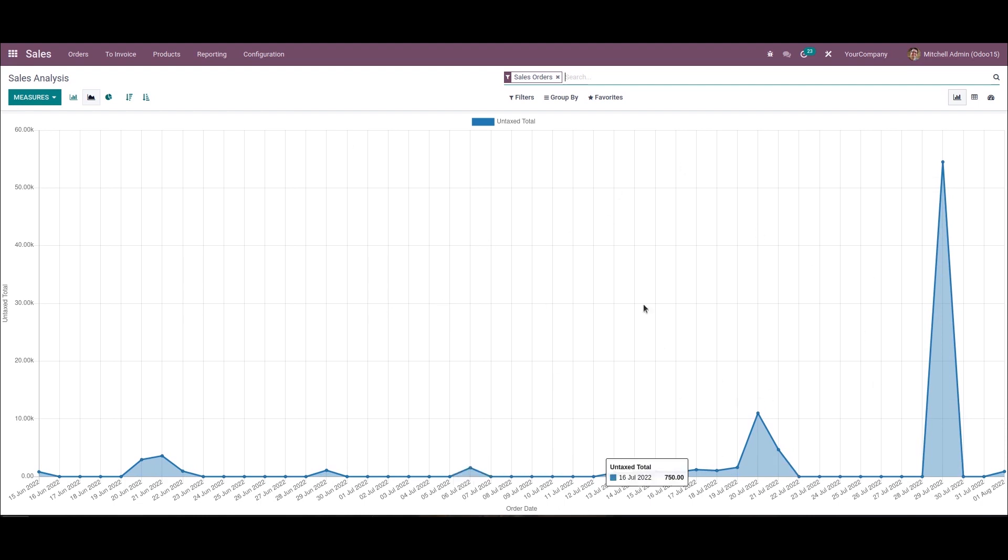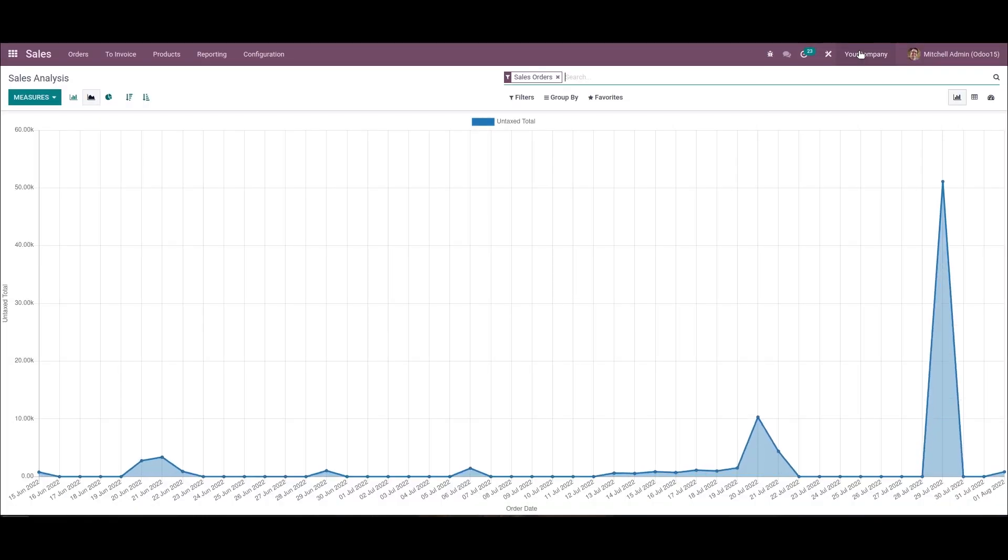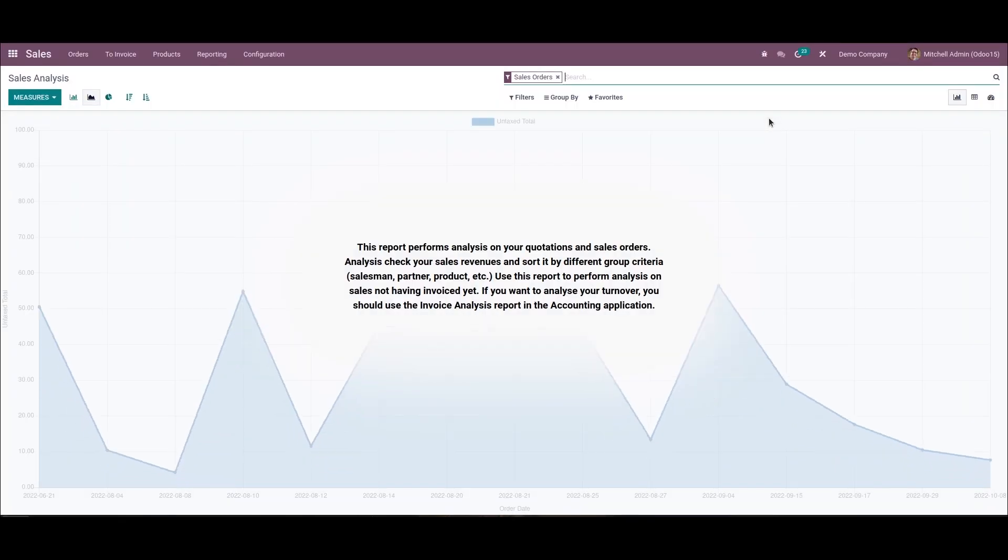The sales analysis is shown based on these two companies. If you unchecked any one of these companies, your active company sales data will display. Here we can see the changes.